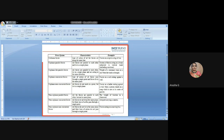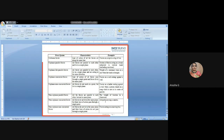Non-coplanar concurrent forces: forces do not lie in the same plane but their lines of action pass through a single point. Example: a tripod carrying a camera, or in surveying — the total station tripod has three legs going in different directions but all three points carry one single top point. That is non-coplanar concurrent forces.